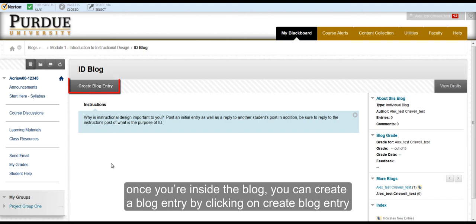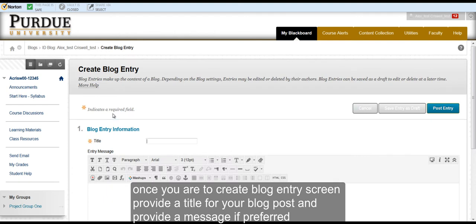you can simply create a blog entry by clicking on the Create Blog Entry button. Once you are at the Create Blog Entry screen, provide a title for your blog entry.